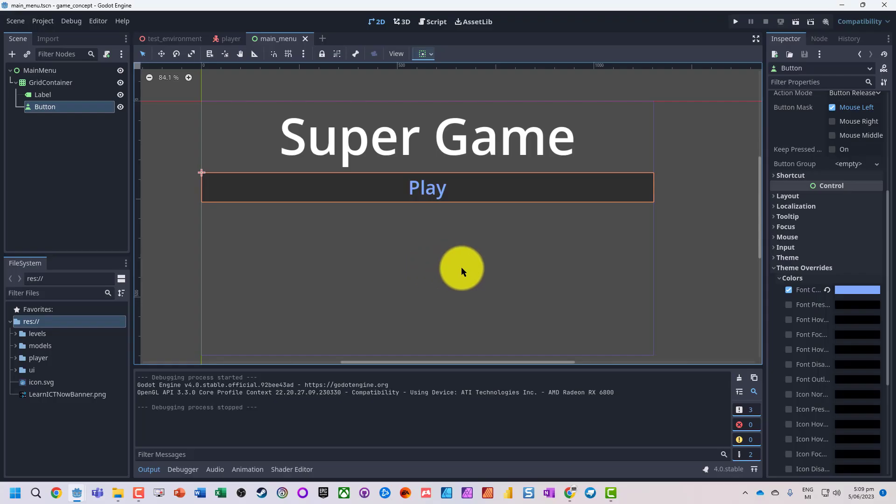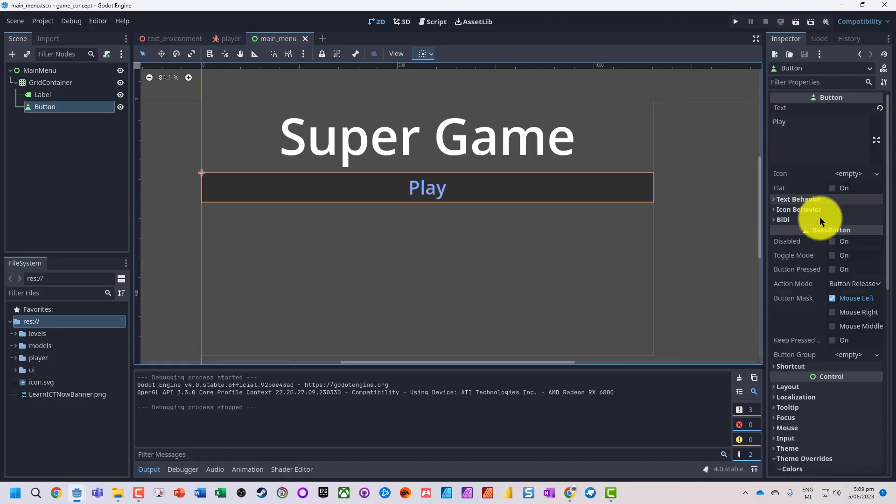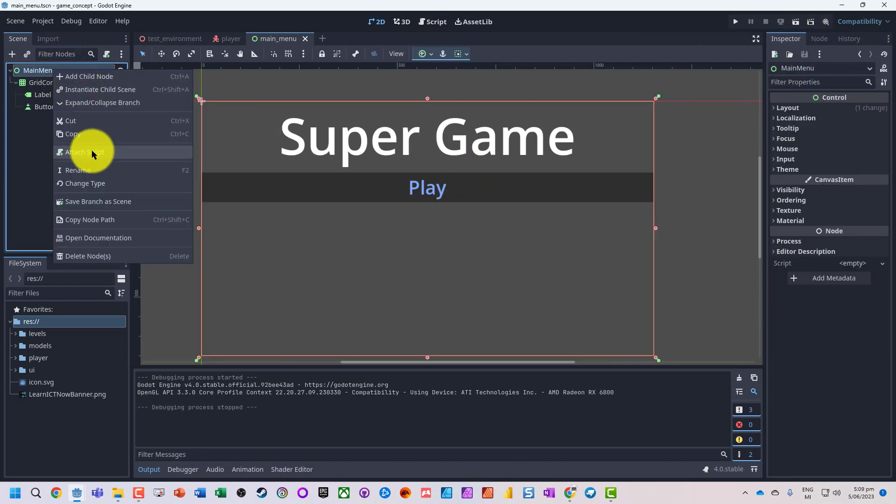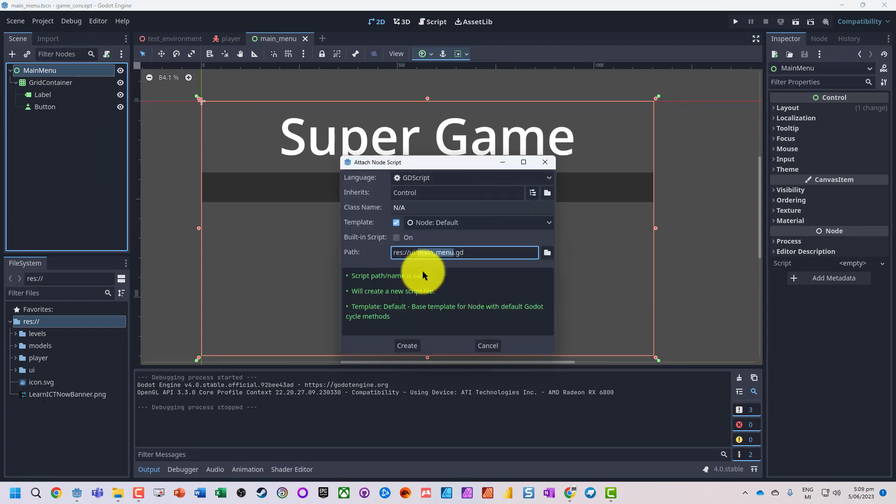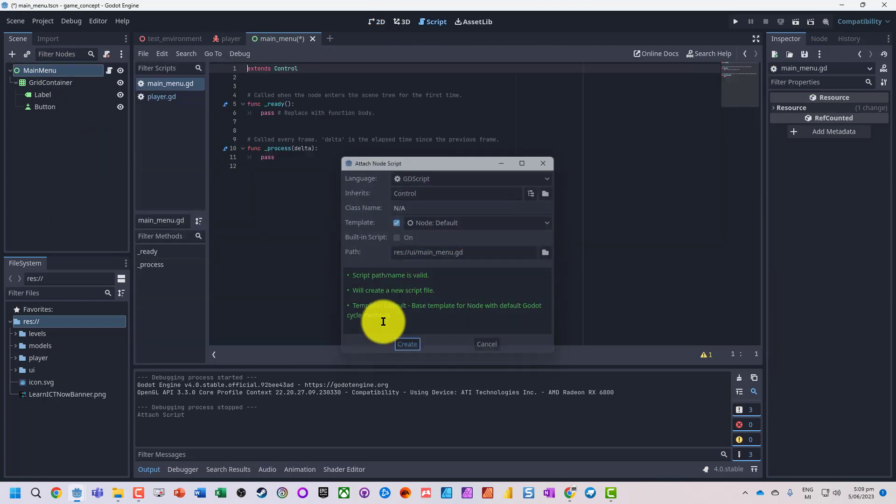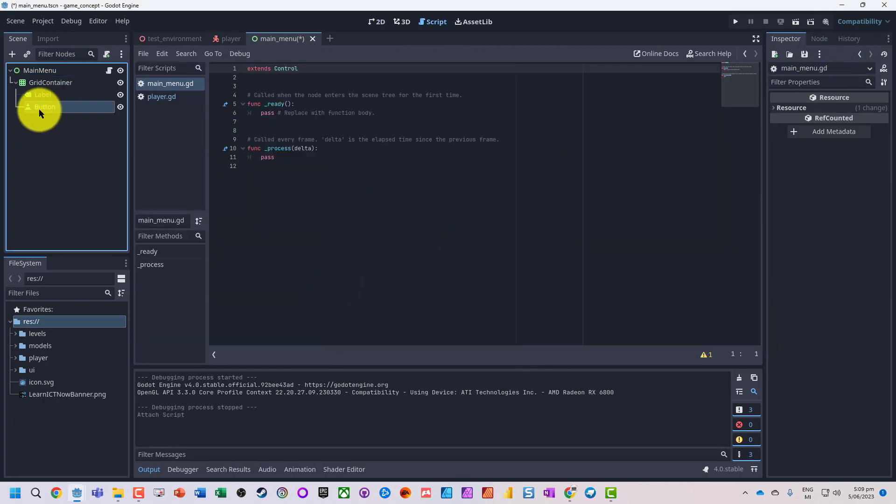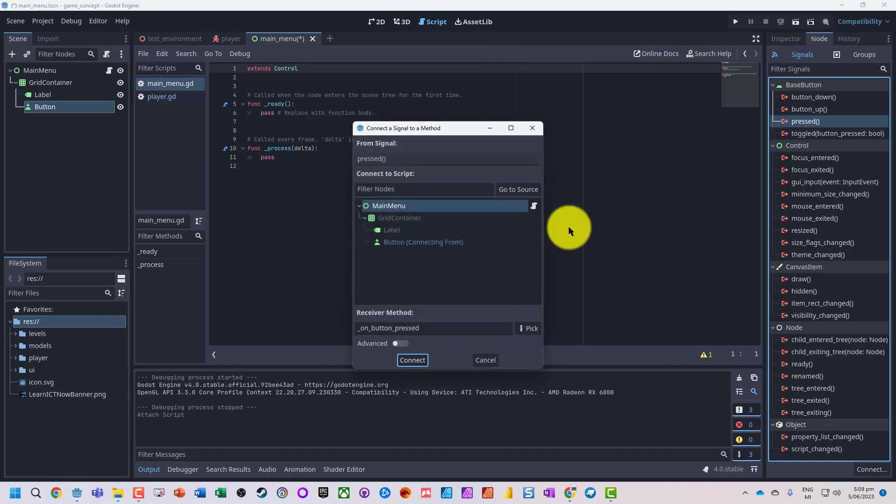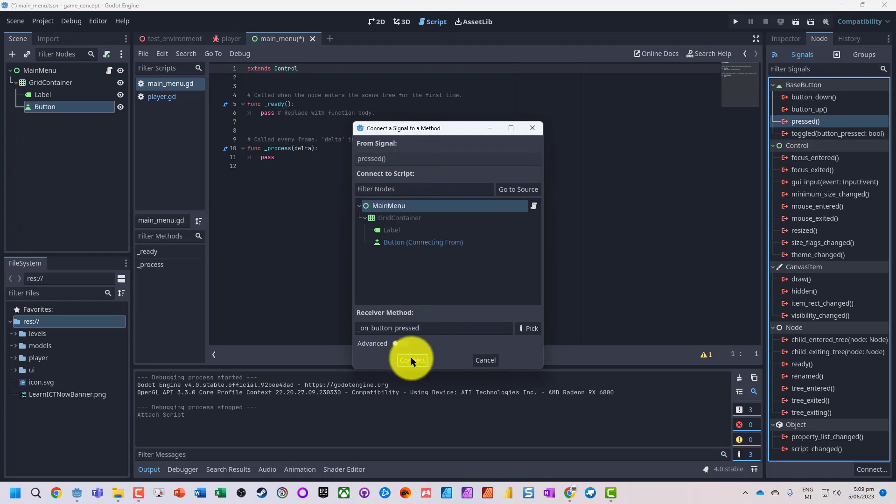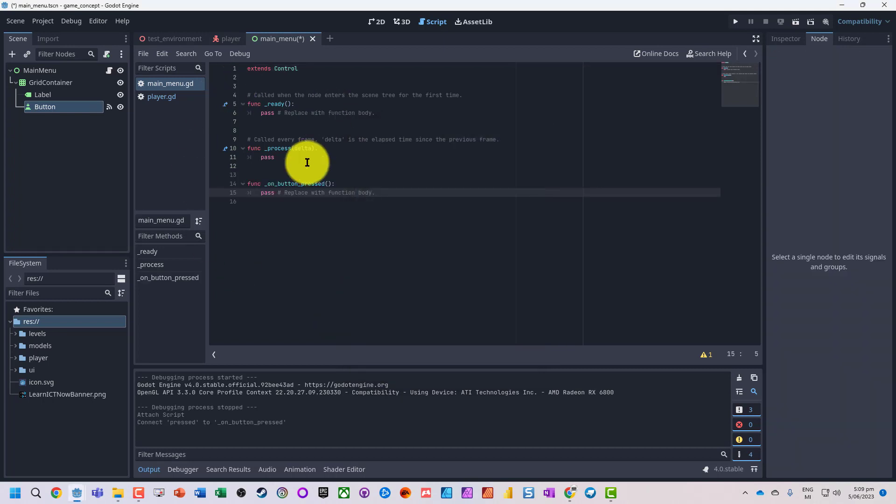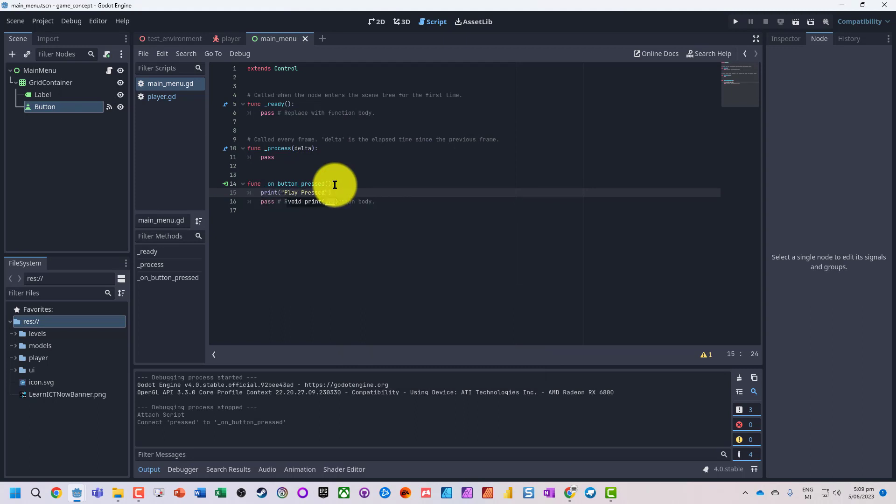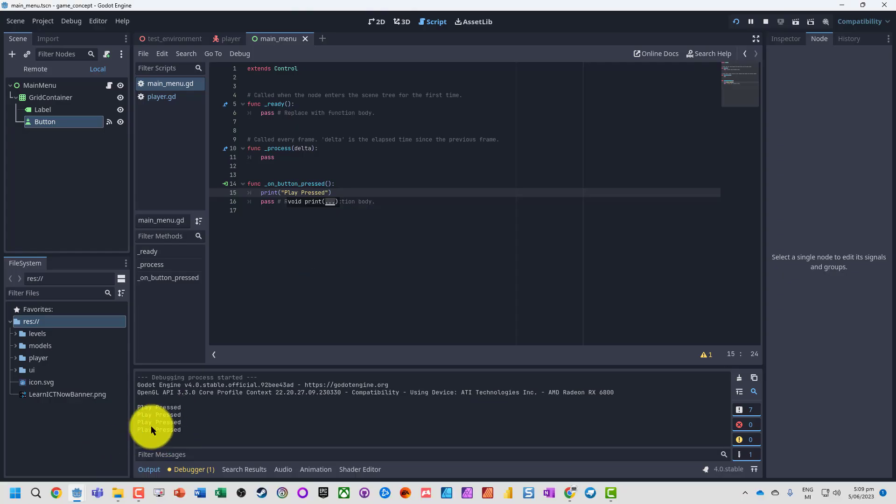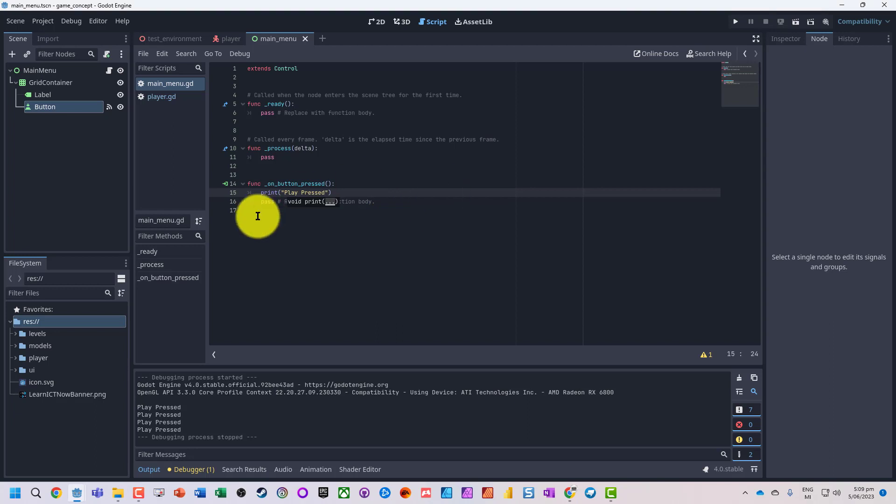So what we're going to do is just add a script onto my main menu. And then on the button we're going to go to node, when it's pressed, connect up the signal on button pressed onto the main menu. So we'll just check that button is working. So just do a little print command, run that, and if I switch back I can see play pressed.